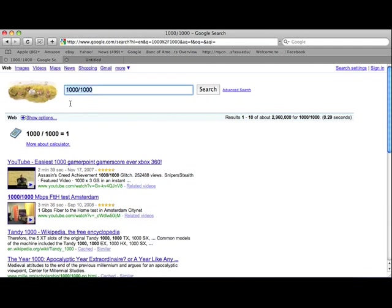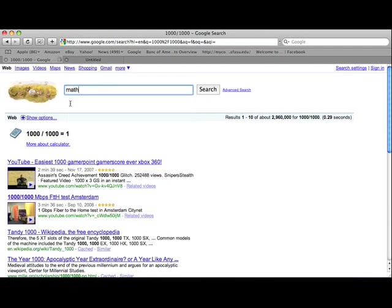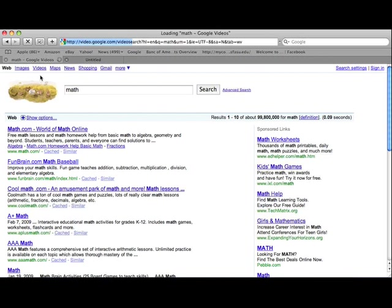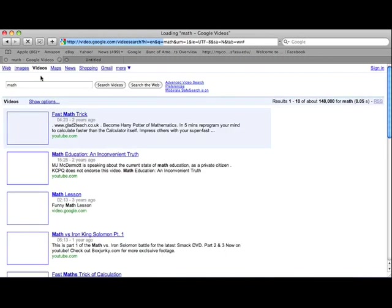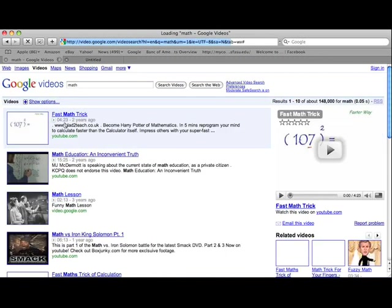So anyways, it does that. And let's say you like math. I know you all do. You can find a lot of good little math information on here. But if you hit videos up here, you can find math videos. There's a fast math trick and so forth. And you can click on it, it will play it.